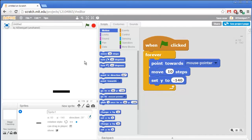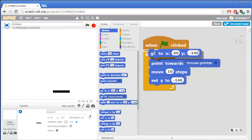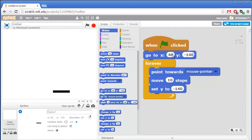We also want the paddle to start off in the same location at the start of the game each time. So I'll grab the go to X Y block and put that right underneath when the green flag is clicked, but outside of the forever loop. We'll say it always starts off at X 0, Y negative 130.